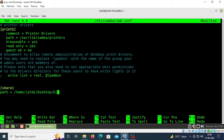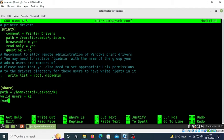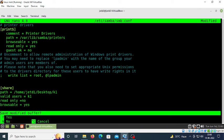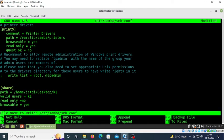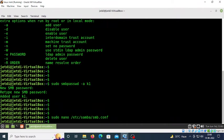Press enter. Now type 'valid user = k1', press enter, 'read only = no', 'browseable = yes'. Press Ctrl+X, then Y, then enter. Most of the configuration is done.